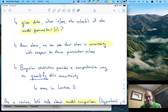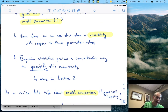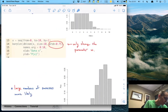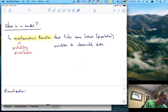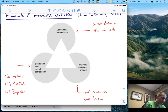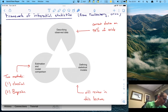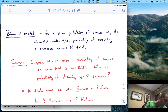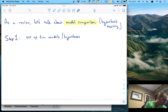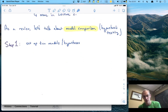To finish up our review, let's talk about model comparison. Going back to our framework — we've described our observed data and defined a binomial model. Now we want to do the third part: estimation and model comparison. This is what you may have seen called hypothesis testing. Step one in model comparison is that we set up two models or hypotheses.